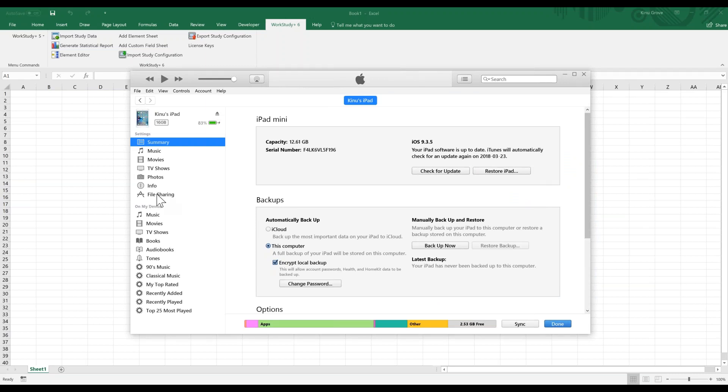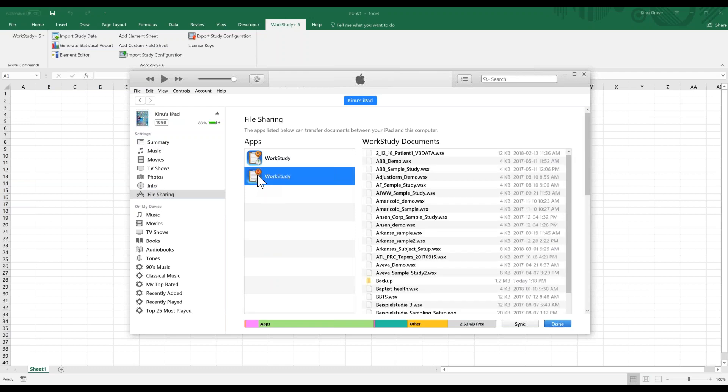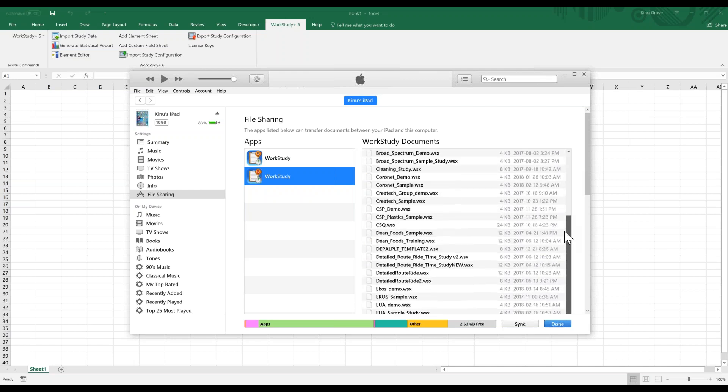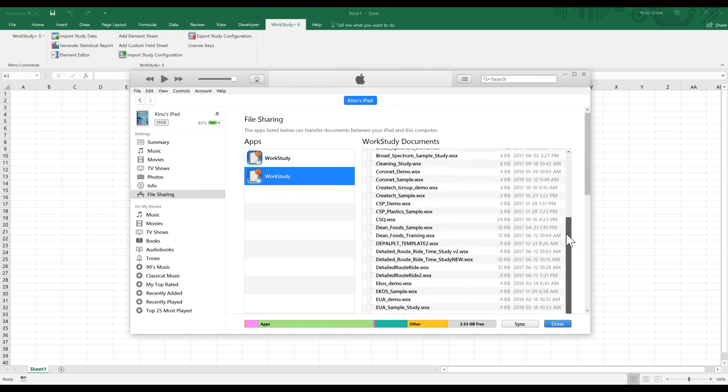Select that and it'll give you any apps that have files that you can transfer to and from. In this case, we want Work Study. Once we select Work Study, it'll give us a list of all the files that are saved into the Work Study software.